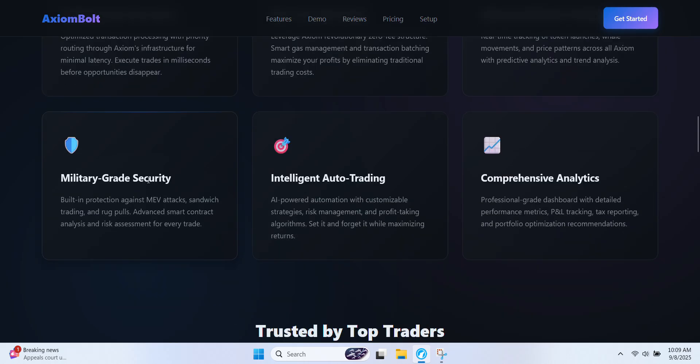Military-grade security. Fast trades don't matter if they aren't safe. Axiom Bolt shields you against MEV attacks, sandwich trades, and rug pulls. Every transaction is checked through contract analysis and risk tools so you can trade without worrying about hidden threats.